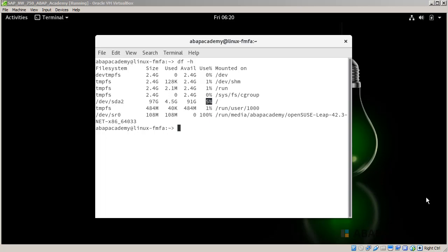Right now we want to make all the installation files that we have already downloaded to our PC, Mac machine, or Linux available in our virtual machine. We can do that without physical copying or pasting into our virtual machine. We will achieve this by creating a shared folder from our original system to our virtual machine, and this is how we will do this.